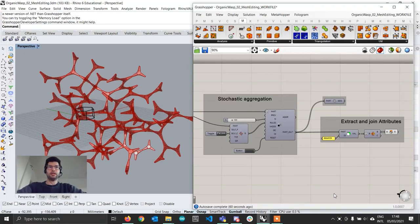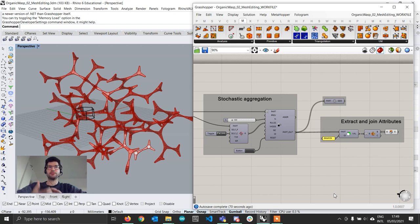Hi everyone and welcome back to the Organic Modeling tutorial series. This is our second tutorial and we are going to be looking into two things. The first thing is how we can take this complex BRep geometry that we generated by aggregating, then extracting our attributes and joining them, and convert this into a mesh — not just any mesh, but one that is useful and good for further work.